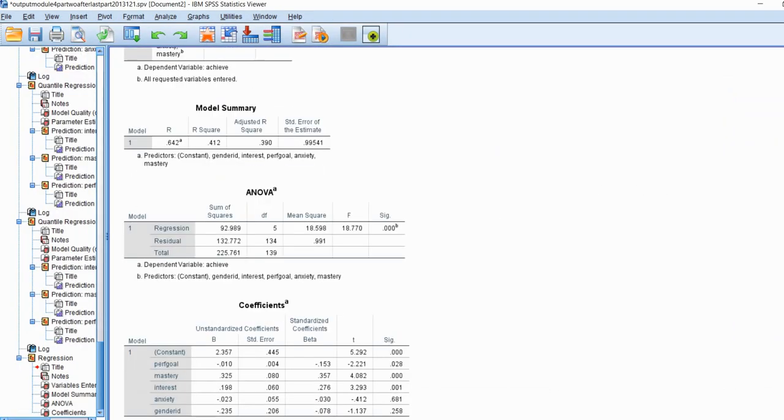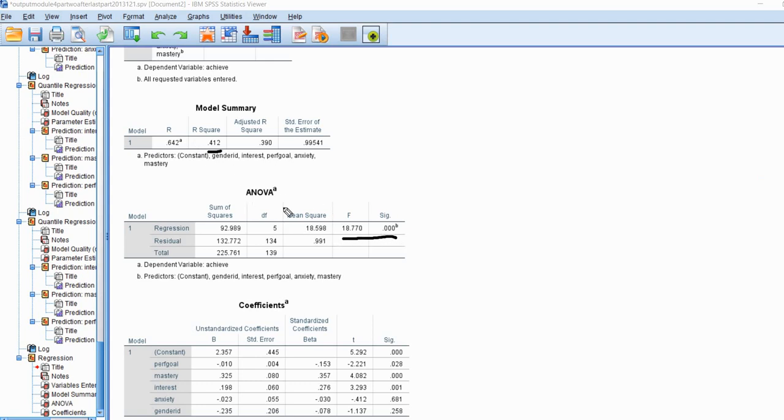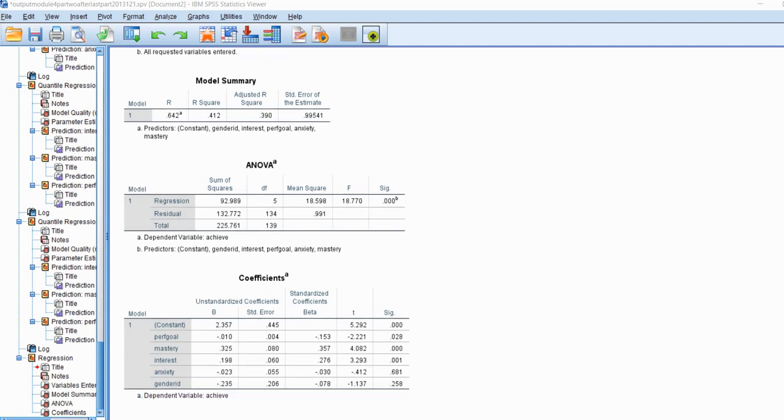You can see that we have an R-square value of 0.412, and you can see by virtue of our analysis of variance test that our R-square would be deemed statistically significant. So we would infer that the population R-square is greater than zero.